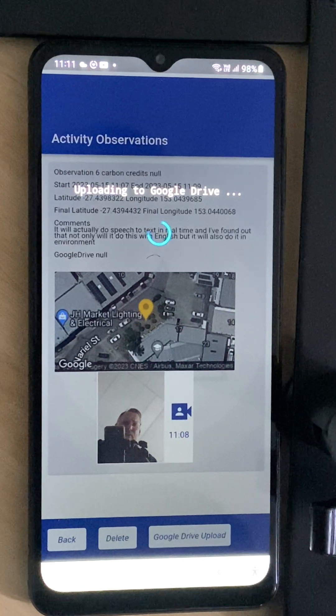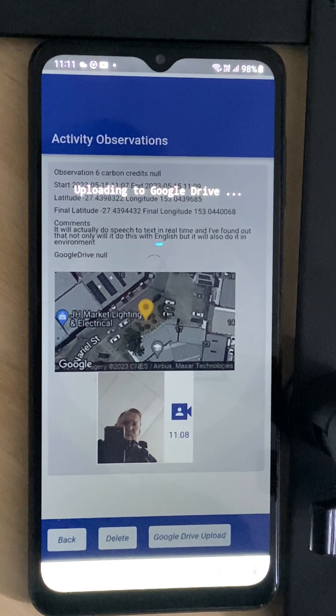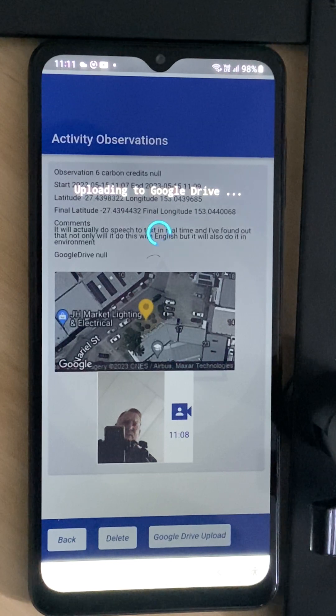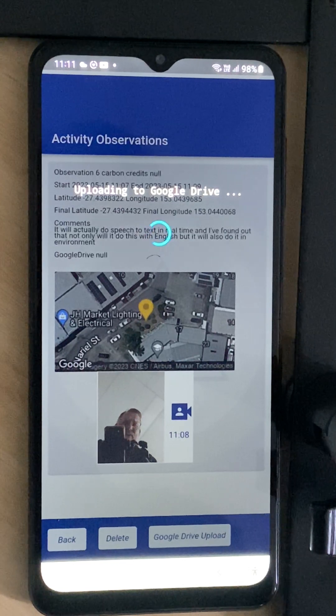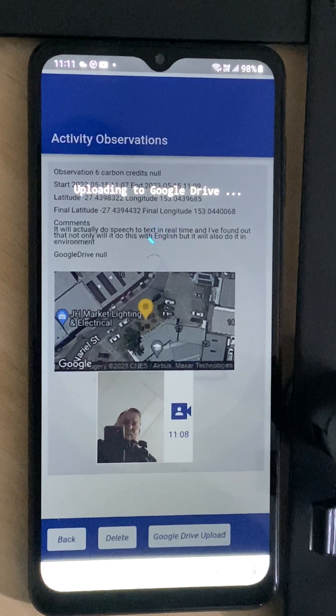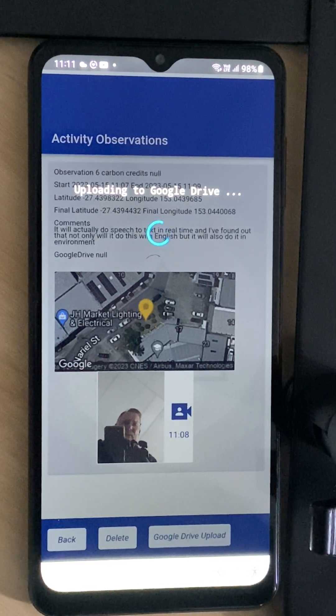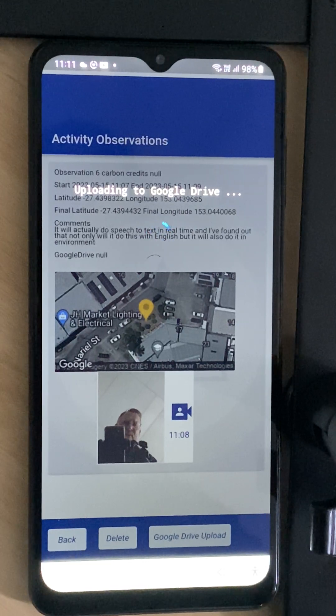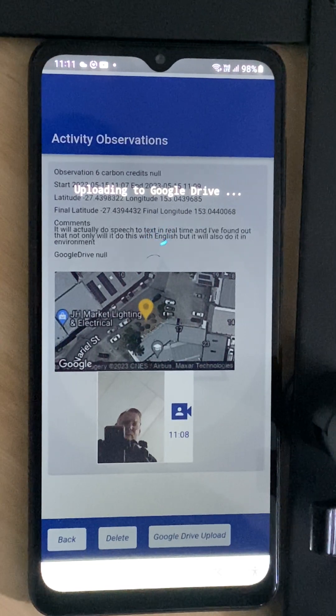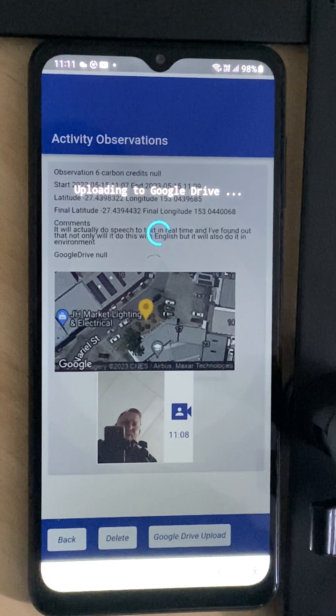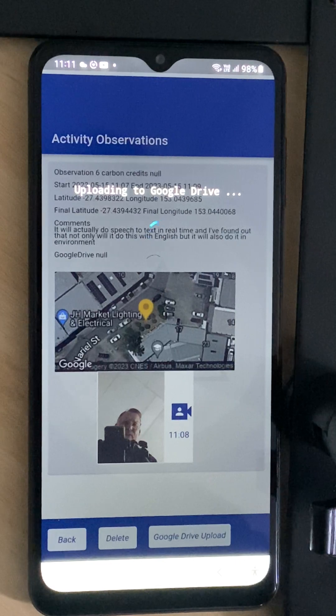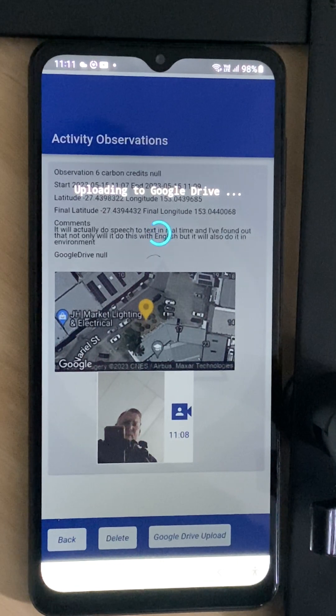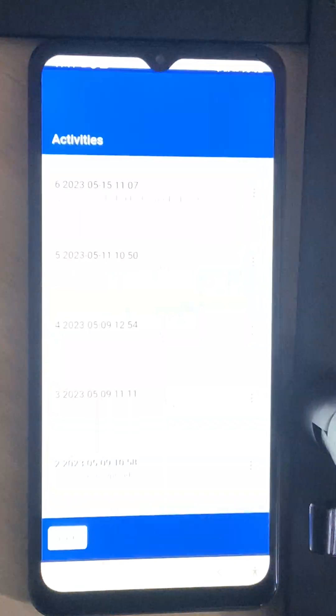As you can see it sometimes can take a while to upload the first activities into the Google Drive, particularly when we're creating a new Google Drive structure with carbon credits as our directory structure.